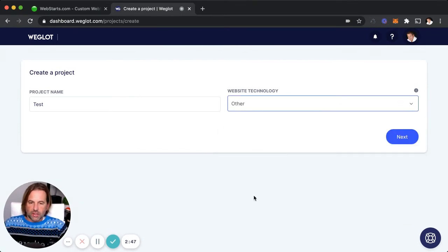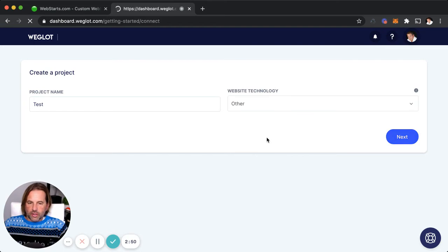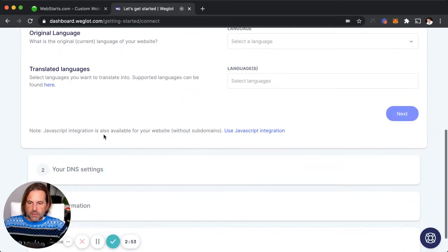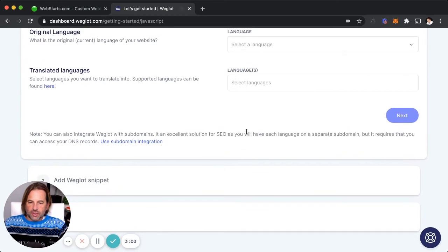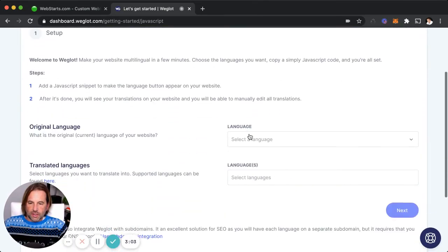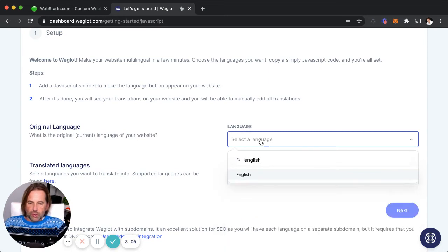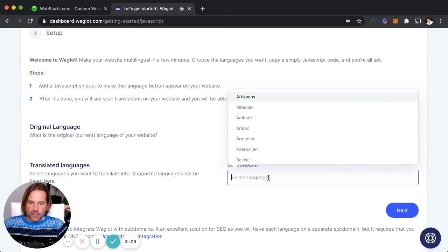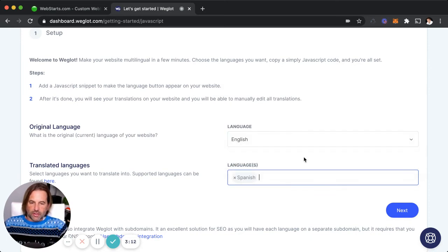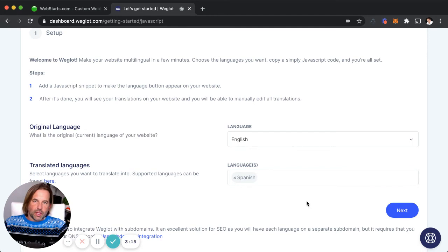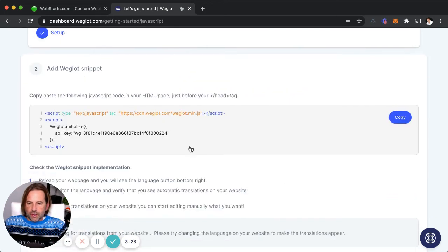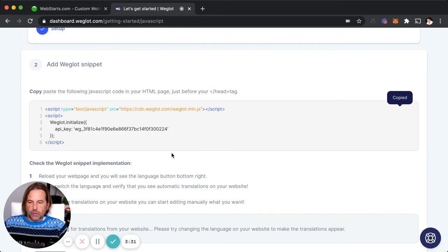Next, you're going to select your website technology. I'm going to select the option for Other and then click Next. In the next step, skip down to where it says JavaScript Integration, and click Use JavaScript Integration — that's going to allow you to skip a bunch of complicated steps. Then you're going to select the language your website is in and the languages you want to translate to. Note that with the free version of Weglot.com, it only lets you translate from one language to another. With a paid subscription, you can translate into all kinds of languages. Click Next, and in this final step you get a snippet of code — copy it to your clipboard.